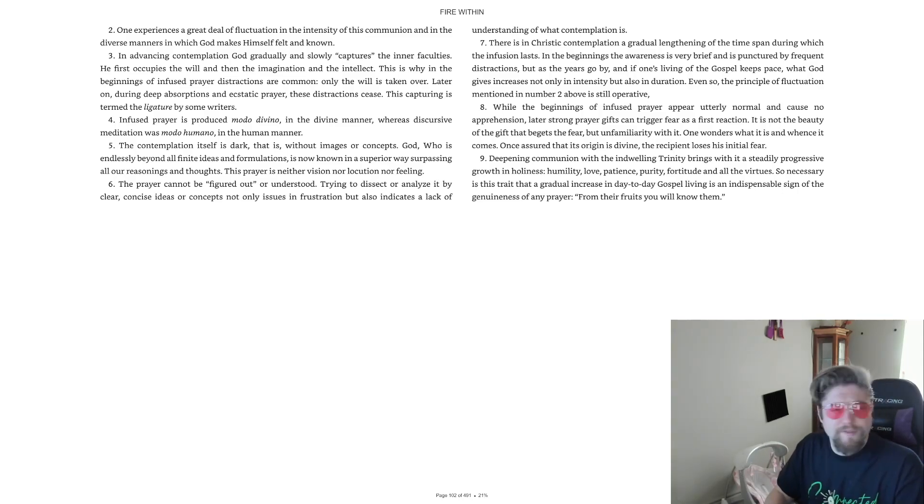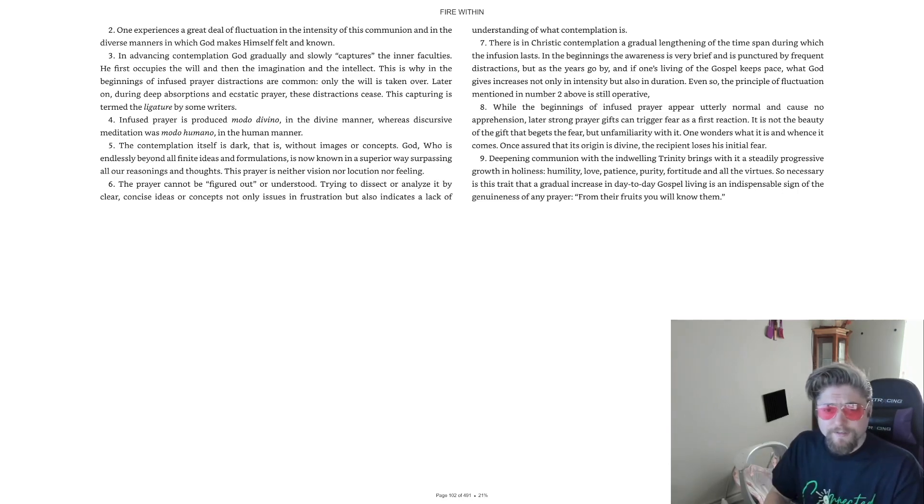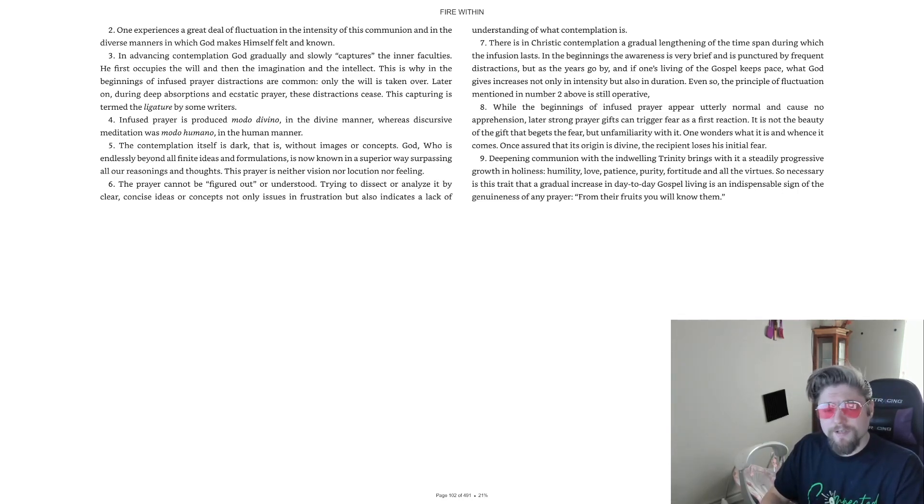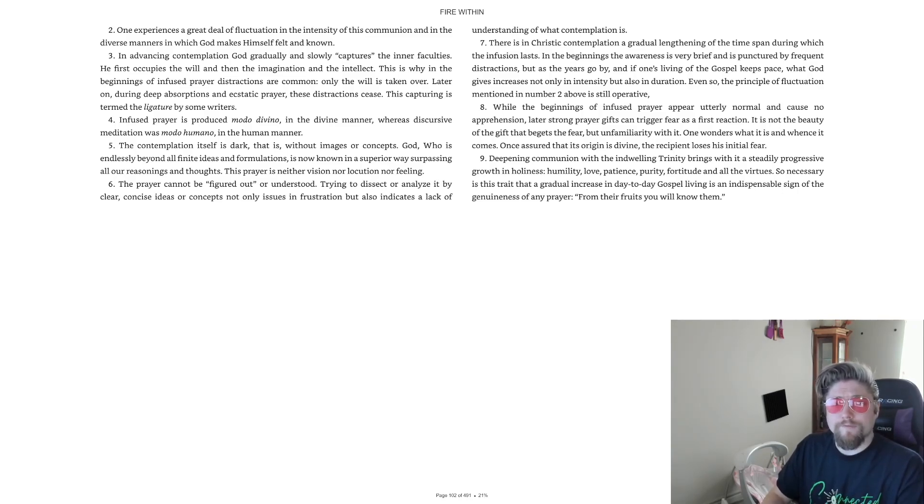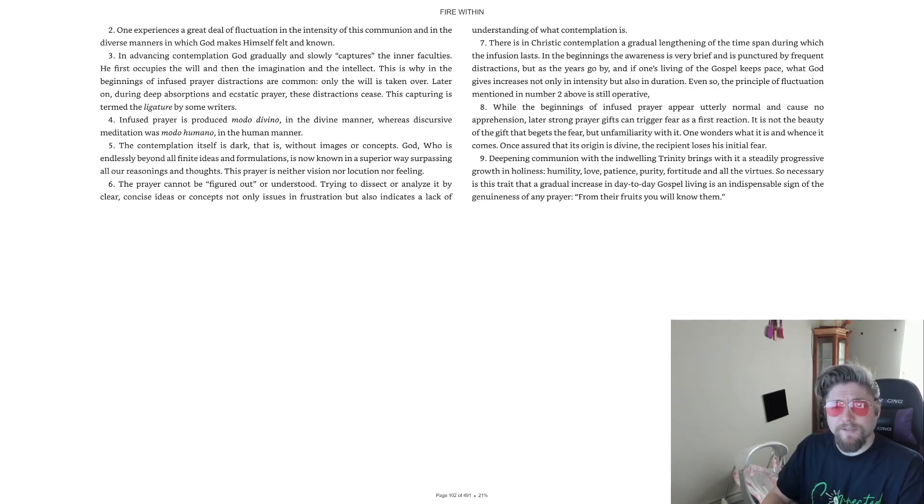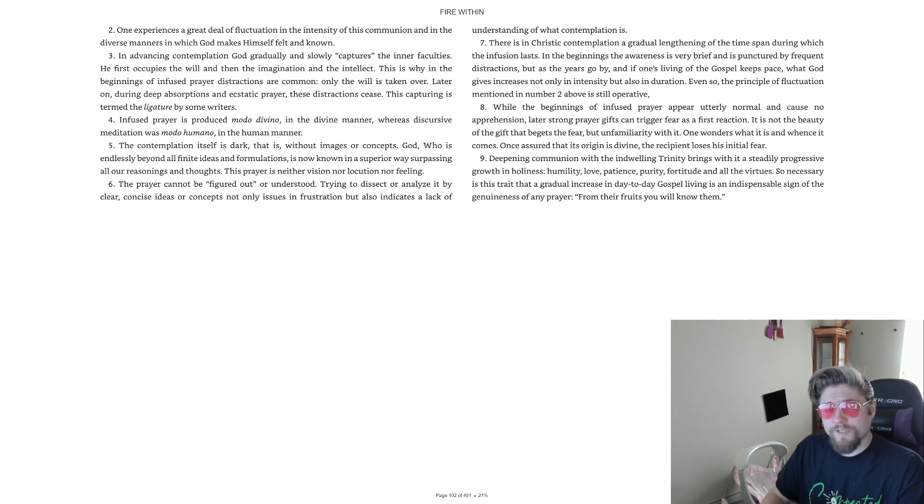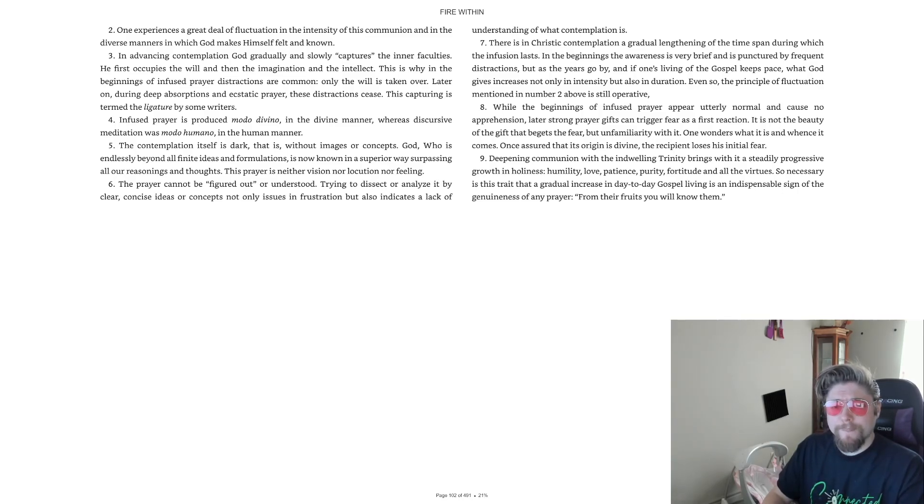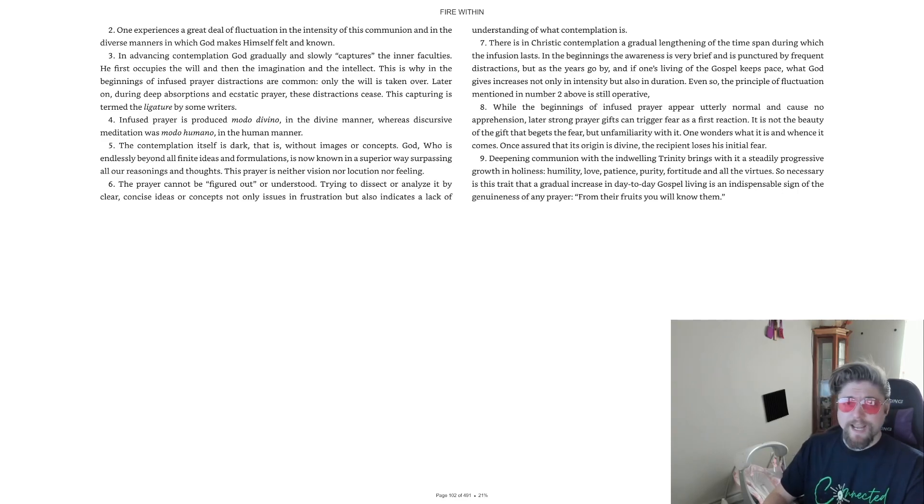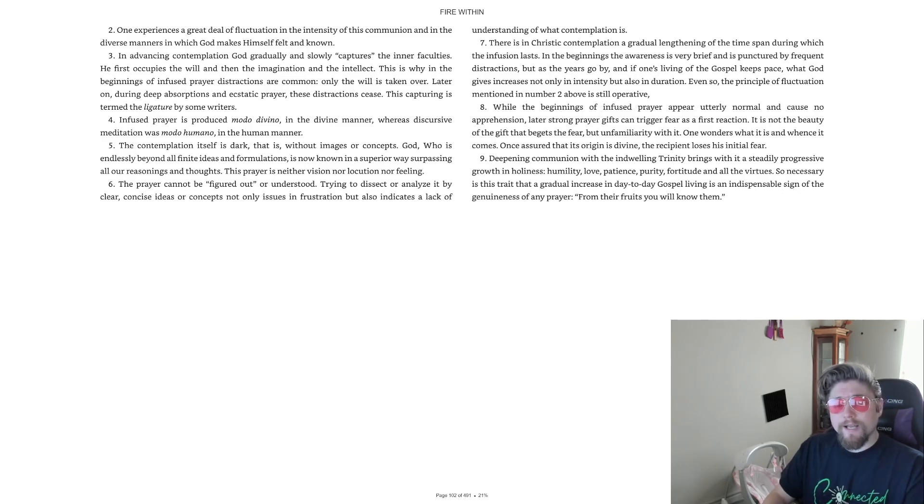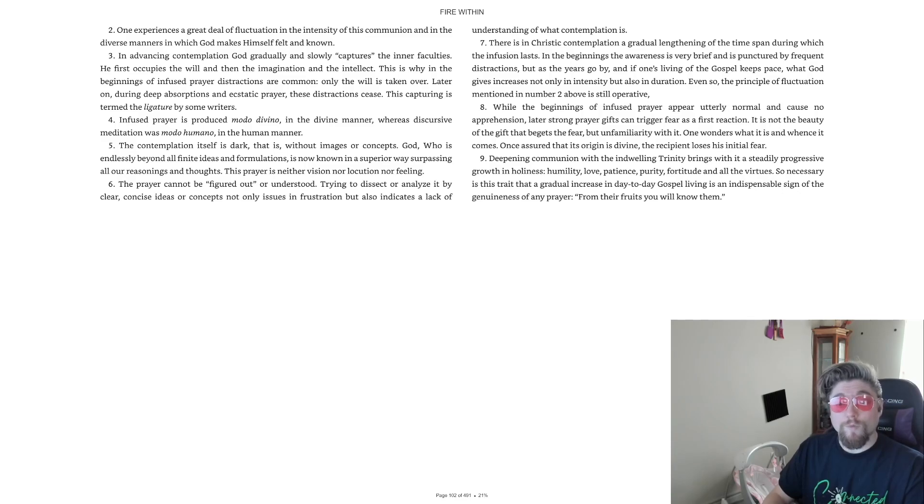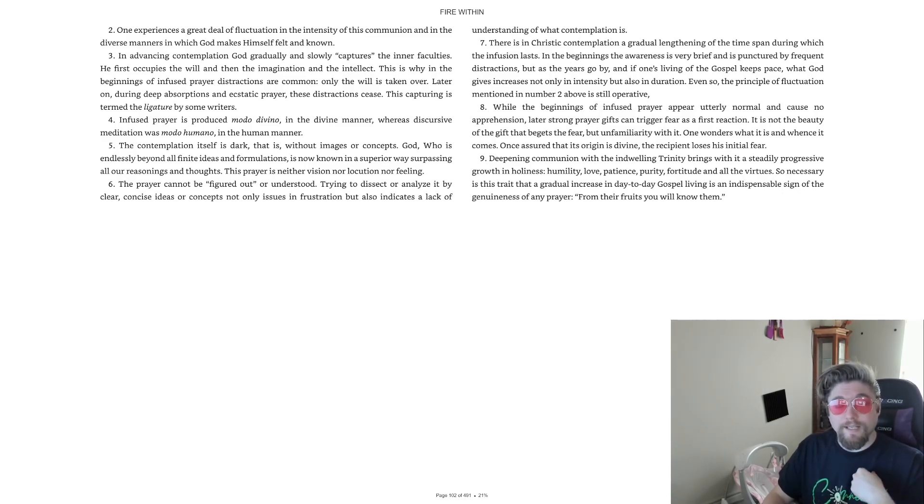So necessary is this trait that a gradual increase in day-to-day gospel living is an indispensable sign of the genuineness of any prayer. From their fruits, you will know them. Thus ends the reading for chapter five, what is contemplation. Such a powerful chapter. It, of itself, contains so much information, so desperately missing, absent, lacking, in today's formations and programs.